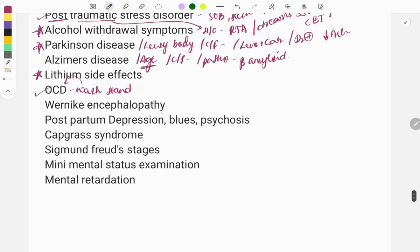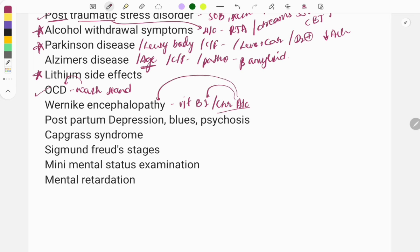Wernicke's encephalopathy is seen due to vitamin B1 deficiency and is usually seen in chronic alcoholics. A typical question: a chronic alcoholic presents with confusion, confabulation, and irritability — the diagnosis is either vitamin B1 deficiency or Wernicke's encephalopathy. This is a very famous and frequently asked question. By analyzing the question, identify the vitamin B1 deficiency and treat it by giving thiamine IV.